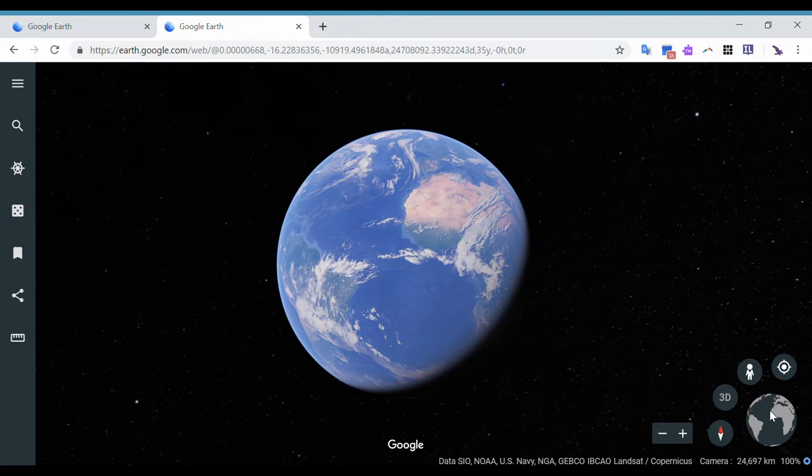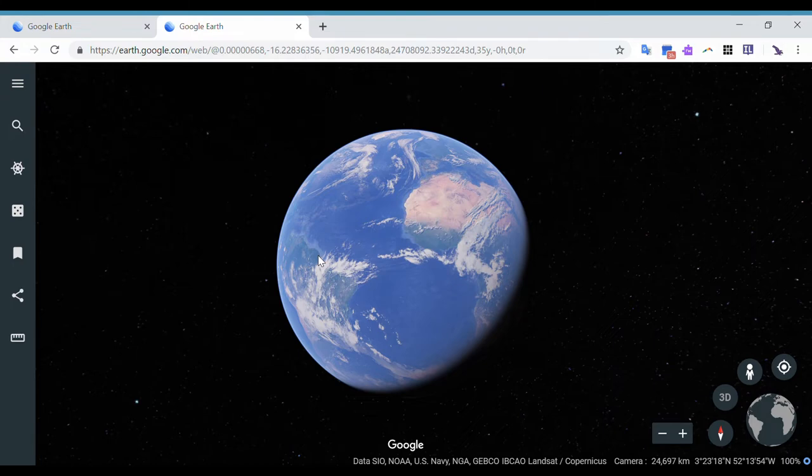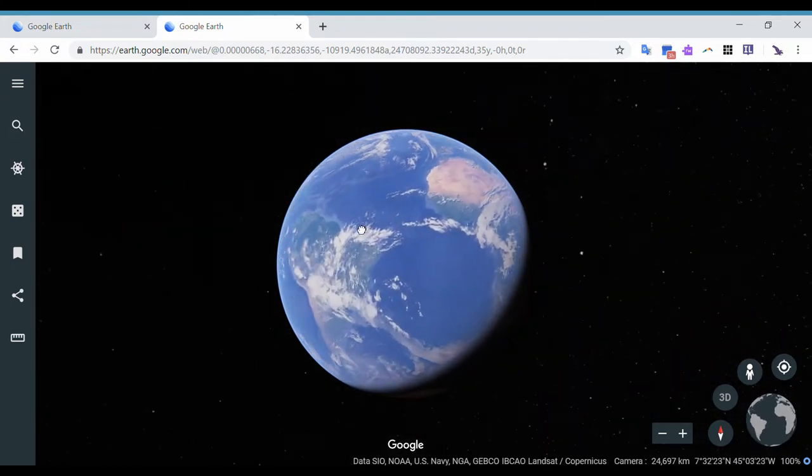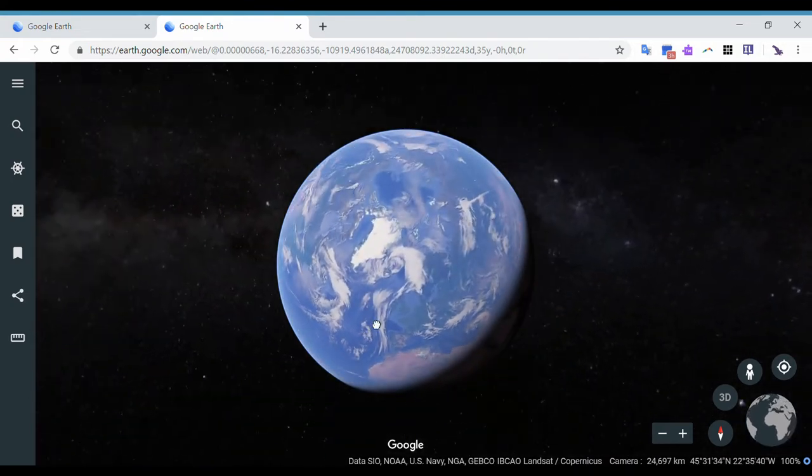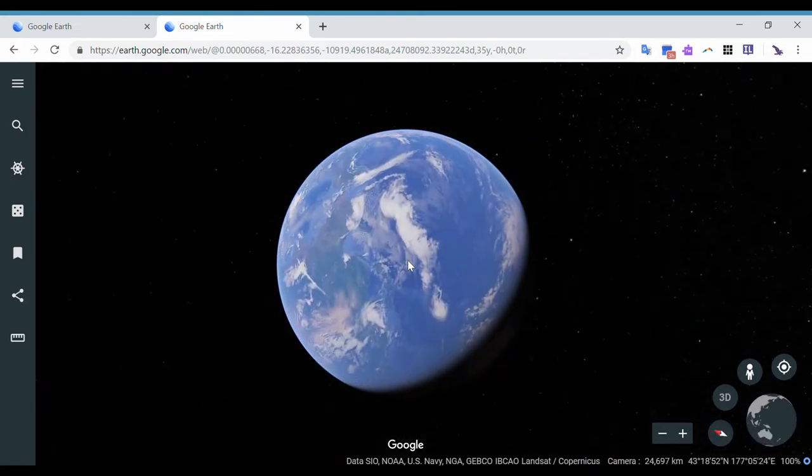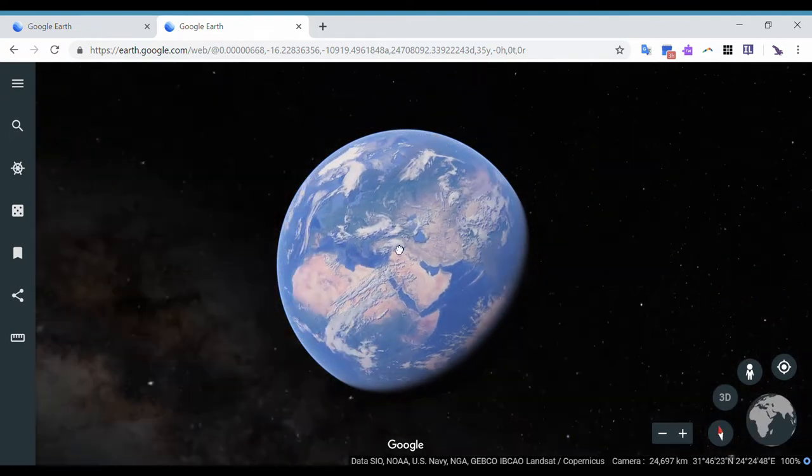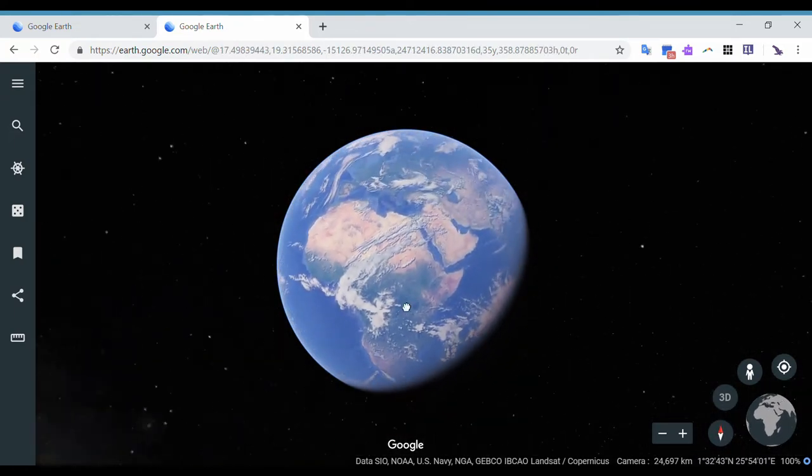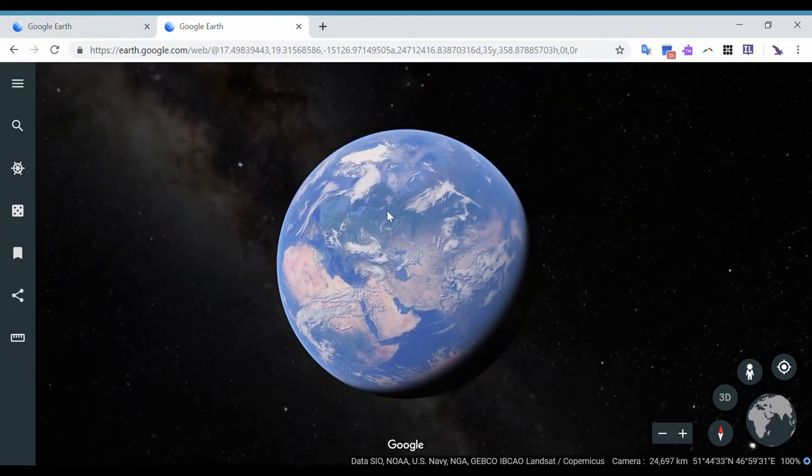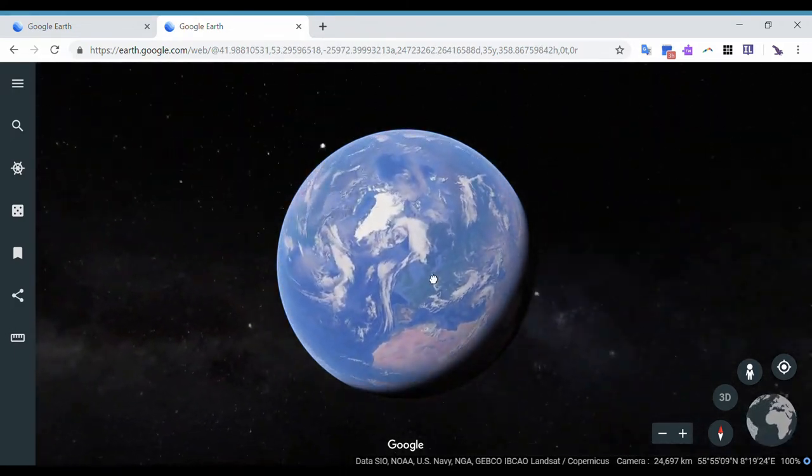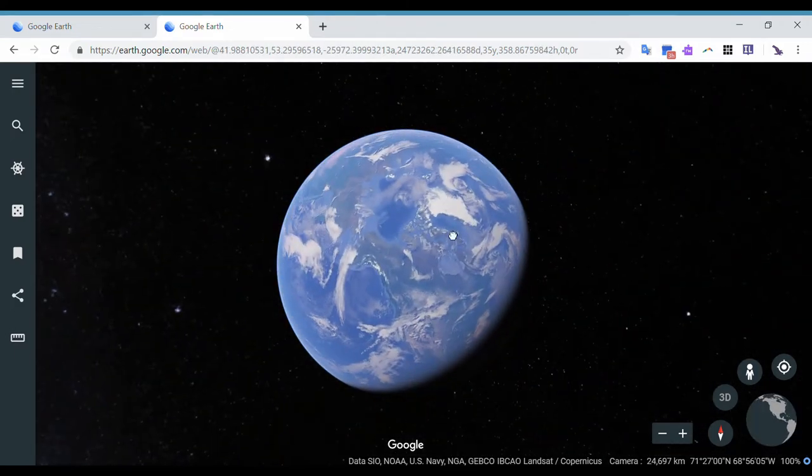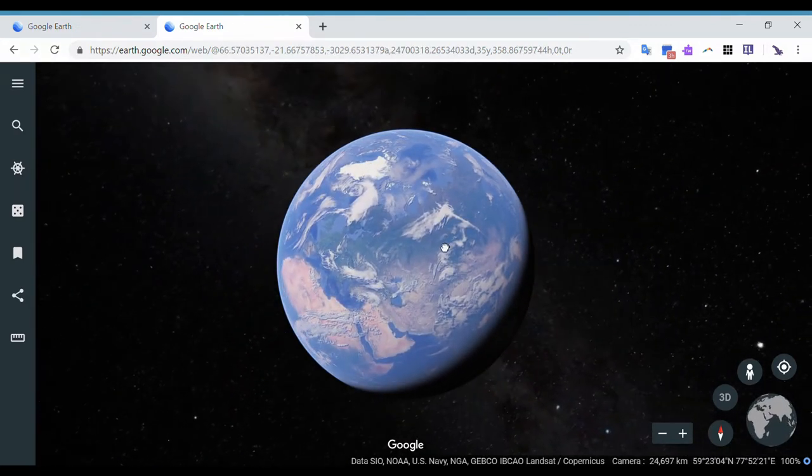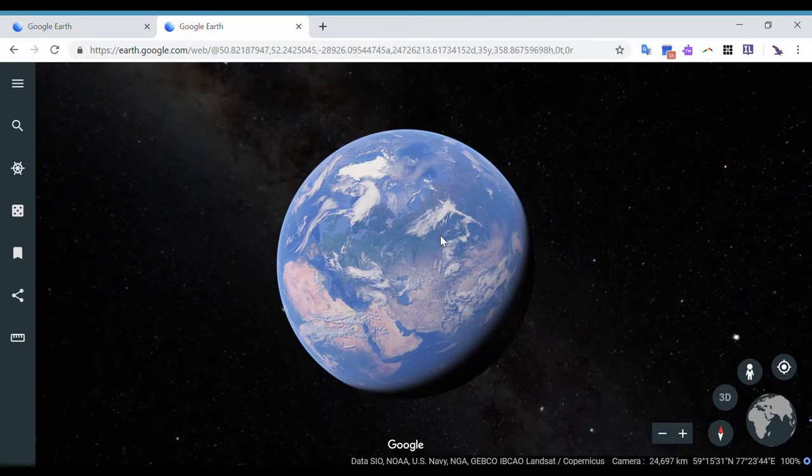Now if I take my cursor and I put it on the earth itself and I click and hold the left button and then drag my finger on the trackpad or maybe move your mouse around, you're gonna see that you will be able to look at different views of the earth. Now notice that as I'm turning it, the background also changes, so you're seeing different stars too.